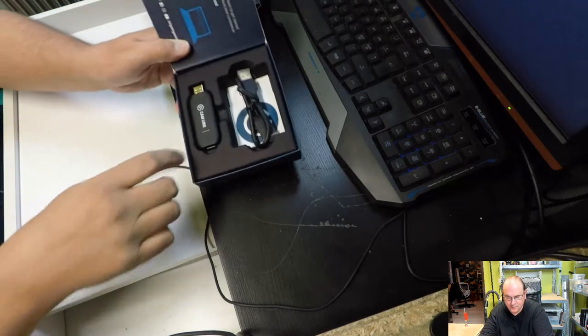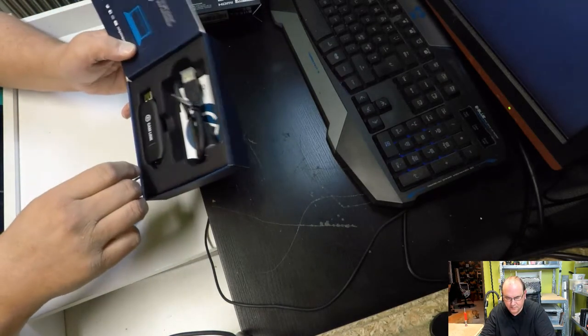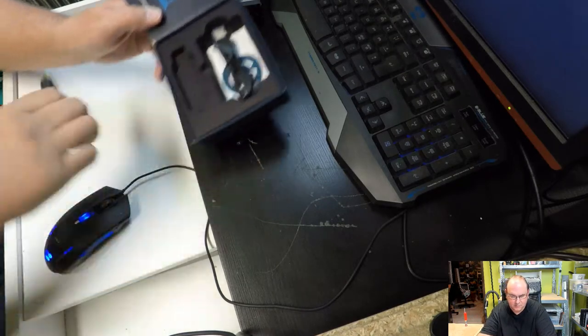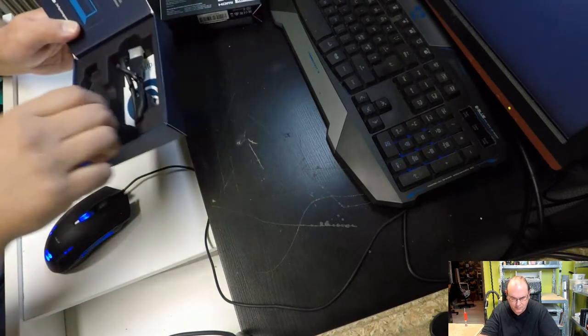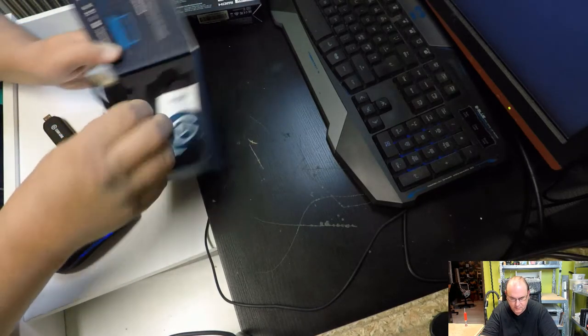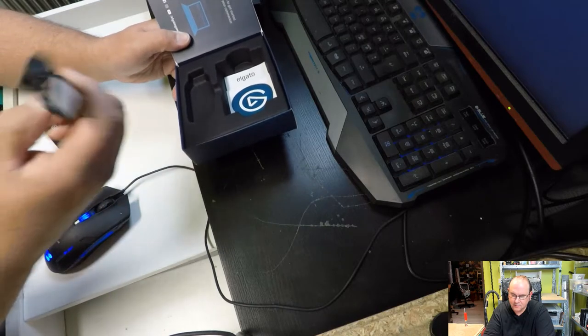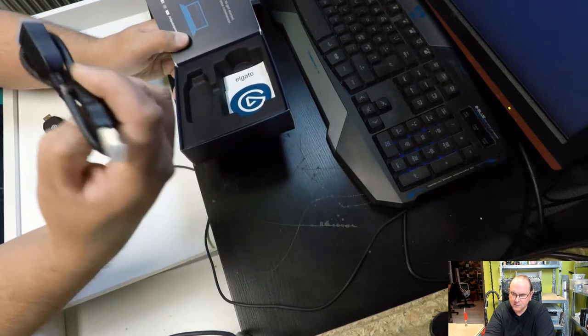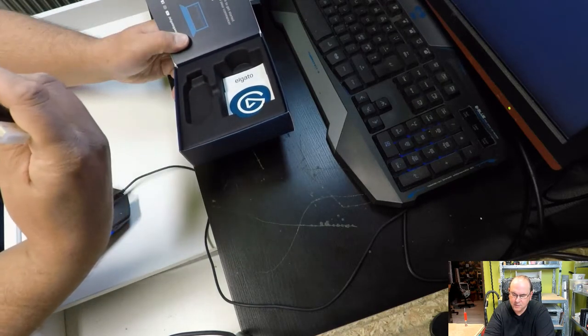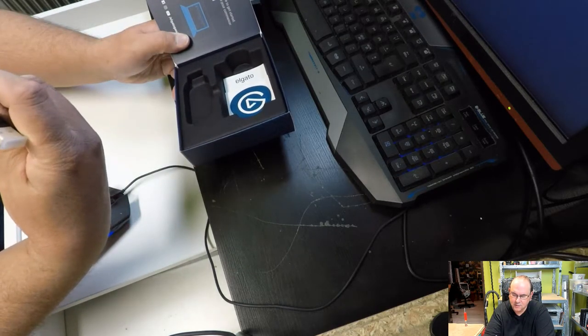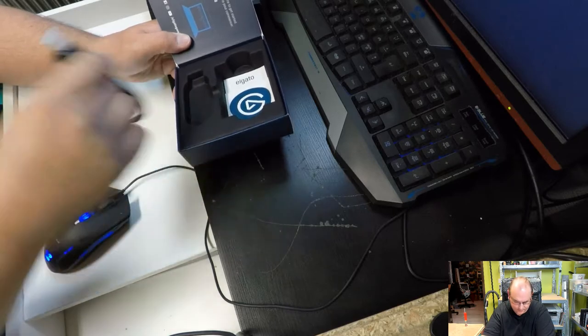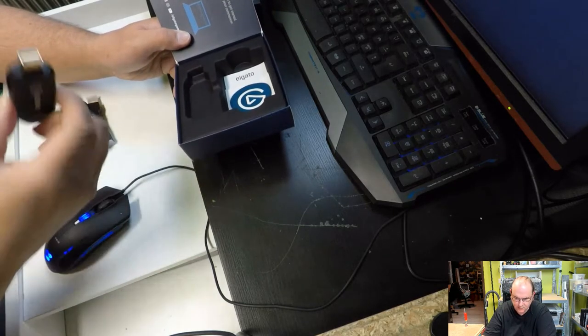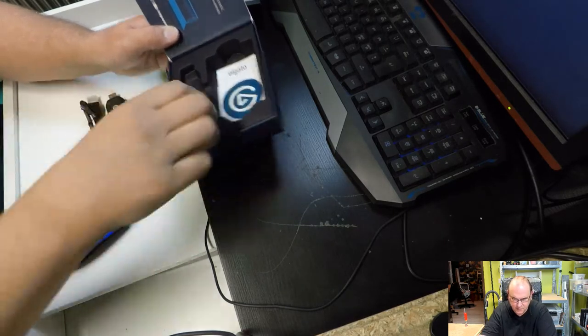So we have the module, and what do we have here? It seems to be a USB cable. It's for this one if one doesn't plug it directly.